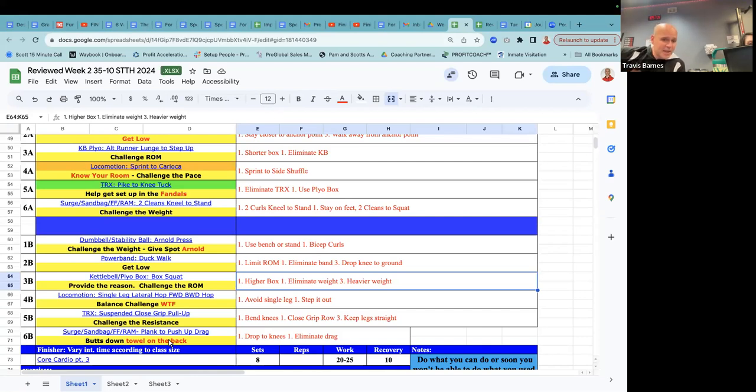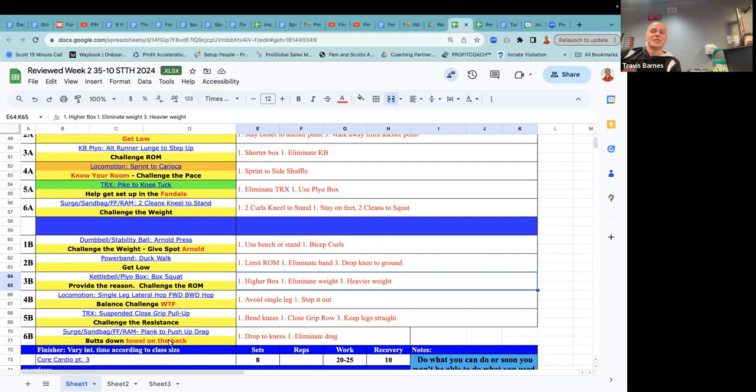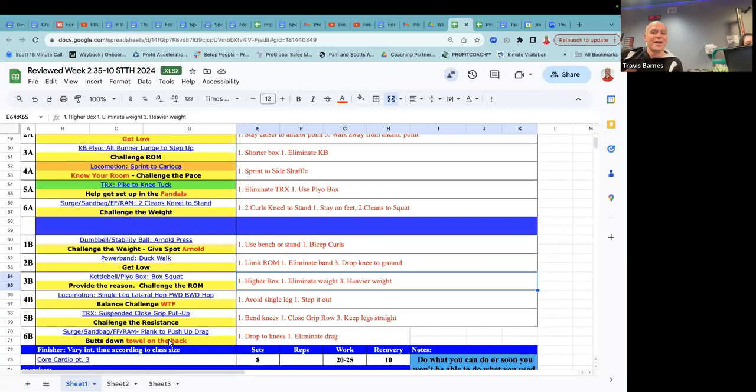TRX suspended close grip pull-up. Challenge the resistance. How do you challenge the resistance? You challenge the resistance by challenging them to use less of their legs, right? And so what does that look like? For some people that need a lot of legs, you know, they got their feet right underneath them. For those that don't need a lot of legs, they might have their feet extended out in front of them. And for those that can go all the way in, have them cross their legs Indian style and pull themselves up, right? So whatever that is.